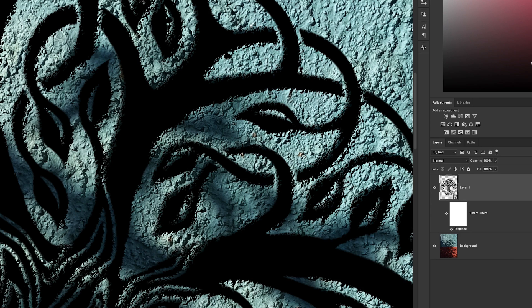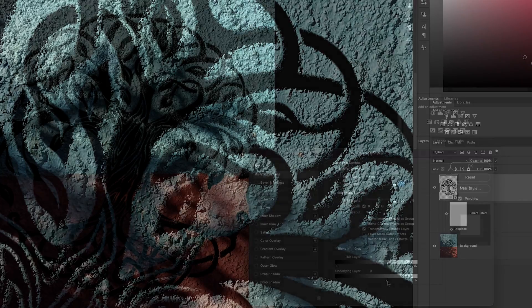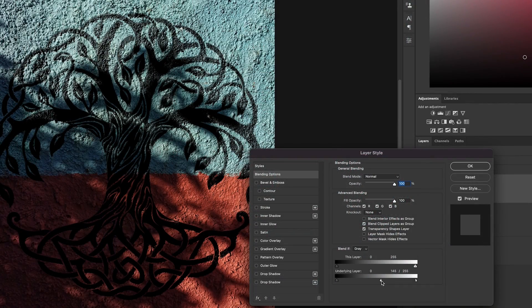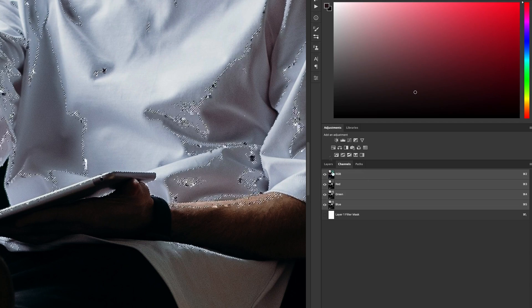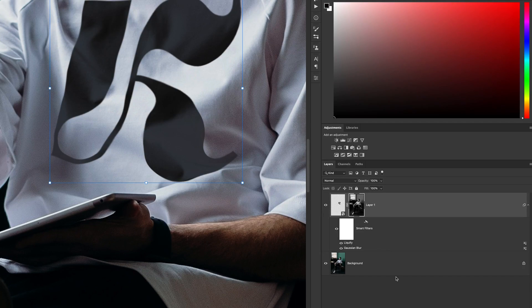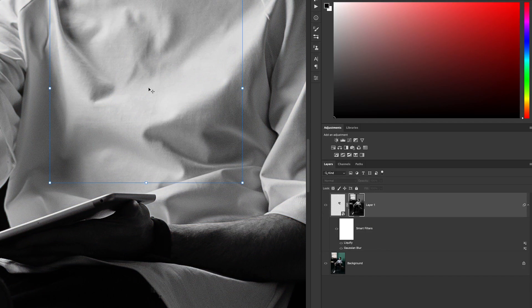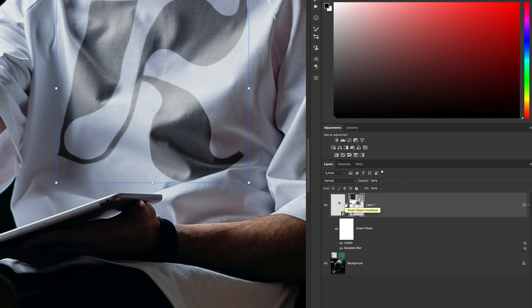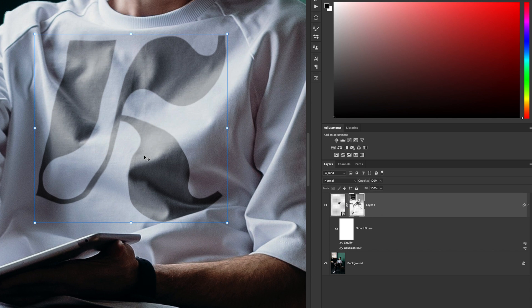Now we're going to first go over a simple method of doing this, and then we're going to go over a more complex method, blending a logo onto a t-shirt with folds and all that type of stuff.